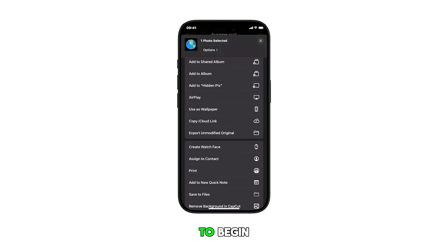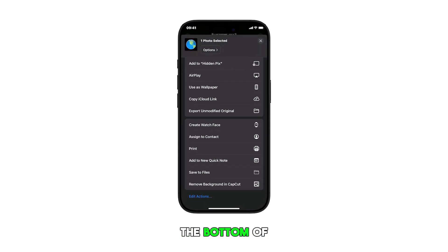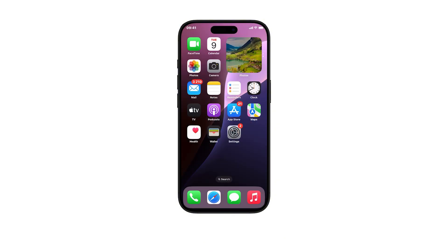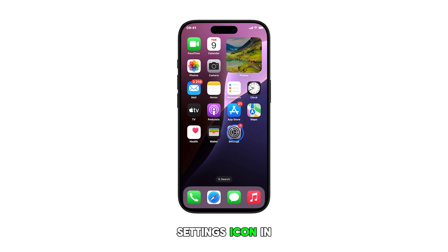To begin, swipe up from the bottom of the current display to navigate to the home screen. From the home screen, tap on the settings icon.